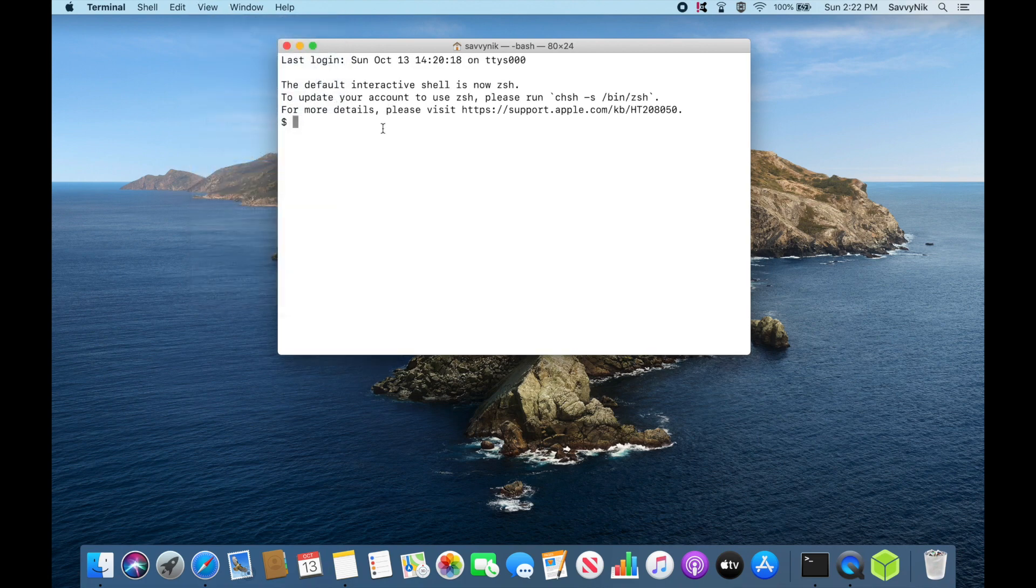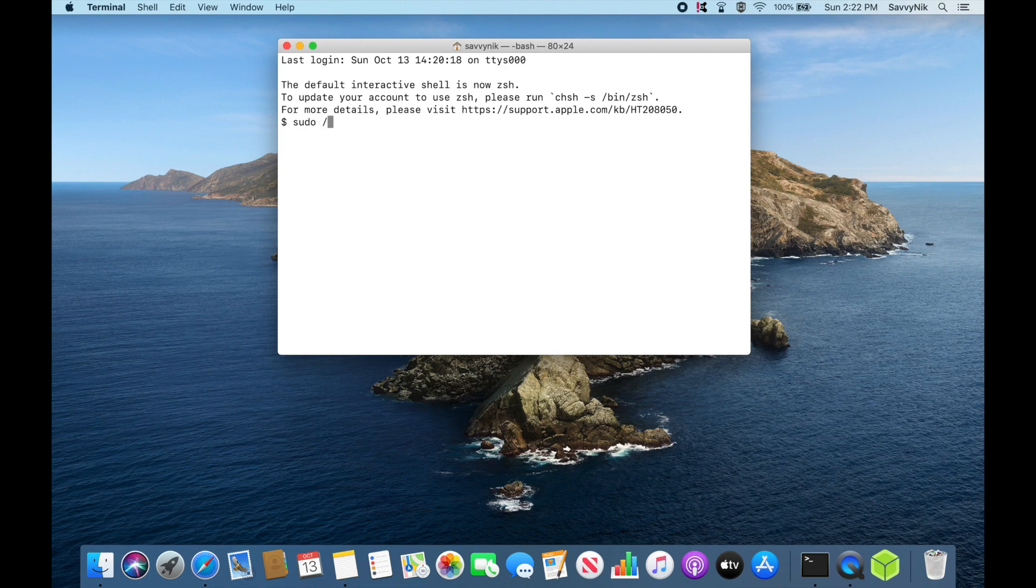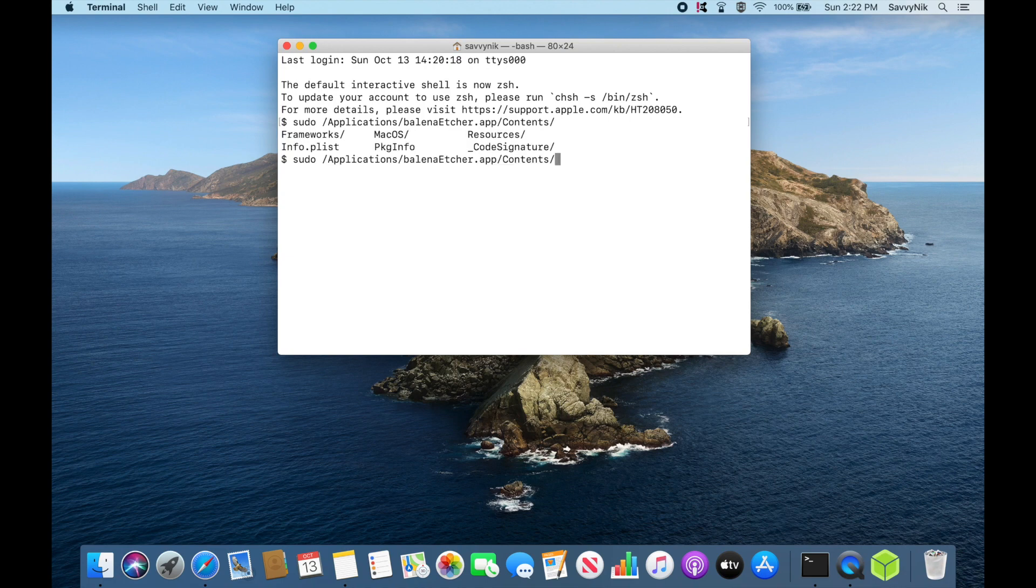What you'll have to do is run the application from terminal using a super user. As long as you are that super user, it'll allow you to use this command. So if you do sudo space and then you find where the application is located, the Balena Etcher app is under the applications Balena Etcher contents and the macOS version and Balena Etcher here. So you can see what I've done in order to launch mine.